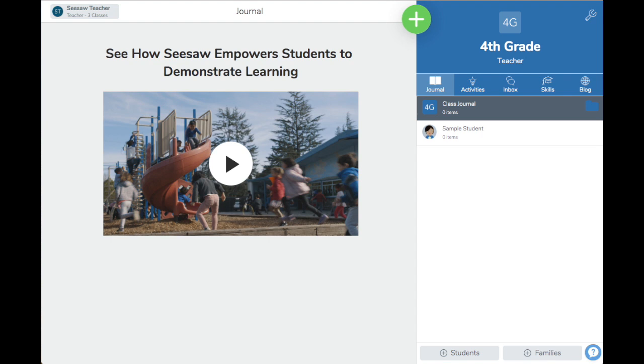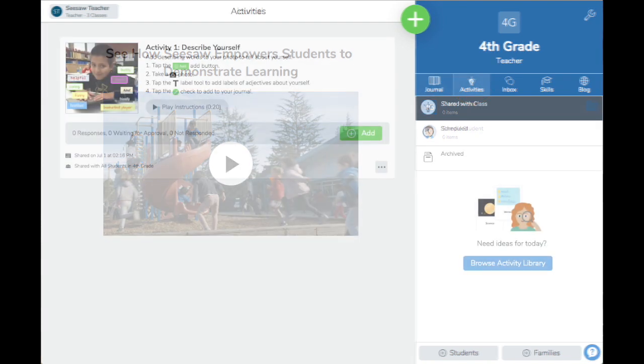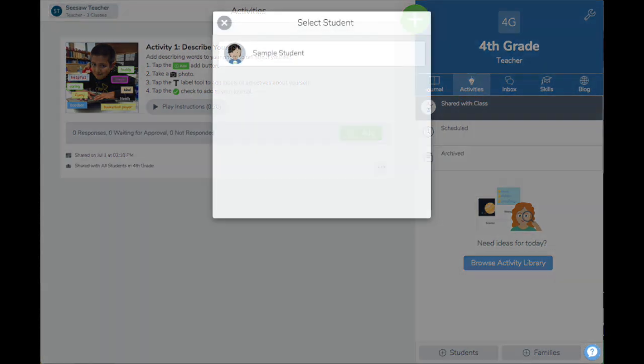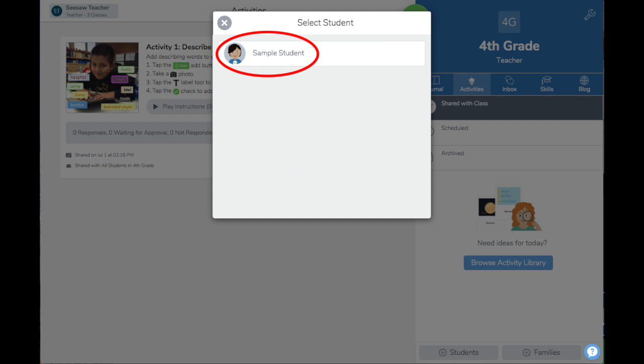To show you how to use sample student, I have shared an activity with my new class. To add a post as a sample student, I will locate the activity in the activities tab, then tap the green add button and respond as sample student by tapping sample student.